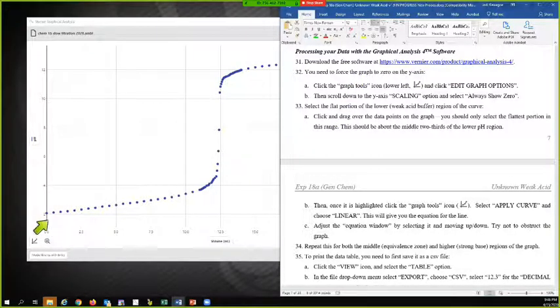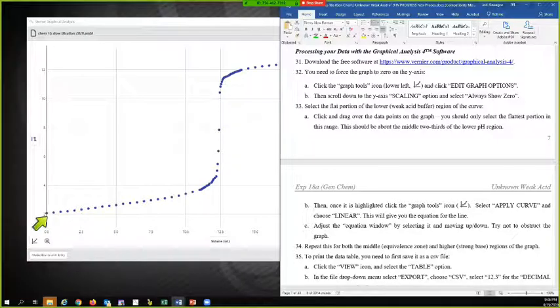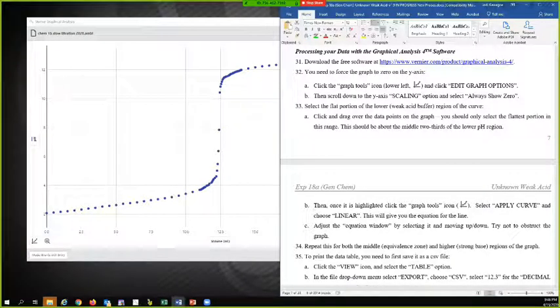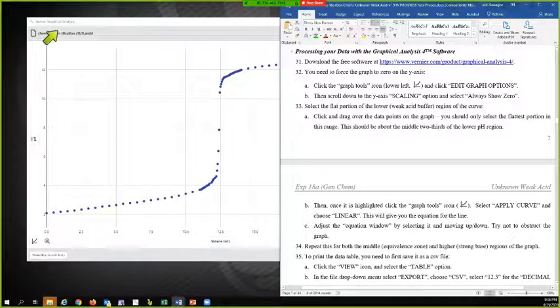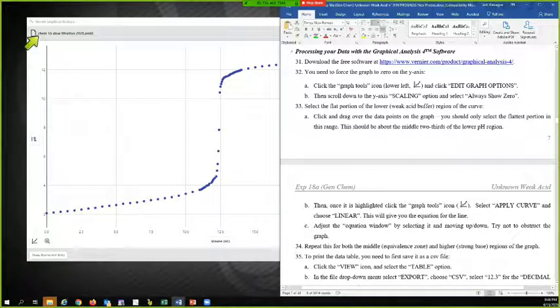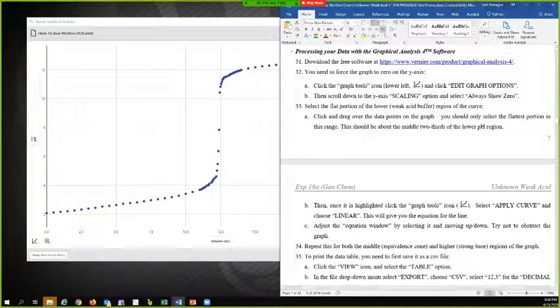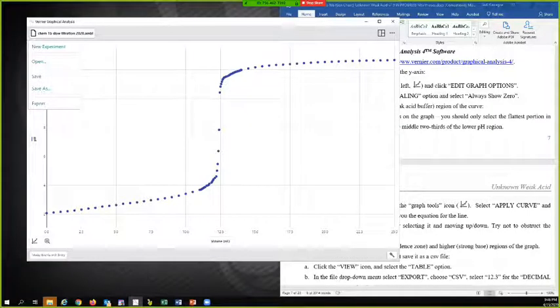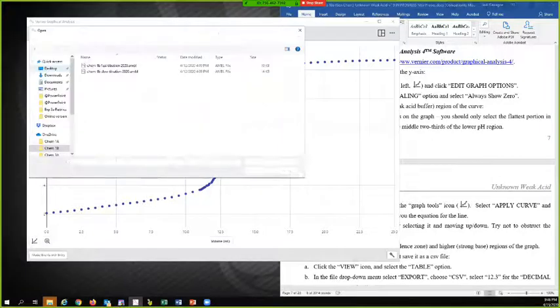If I go and look over here, I just loaded in the slow titration data. And the way you would do that is you'd come up here to this area. If I click on that, it's going to give me this pull down menu.